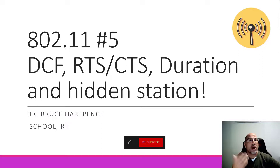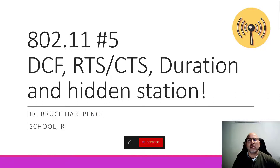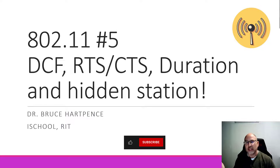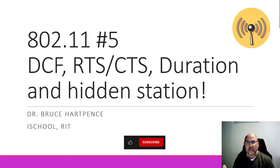Welcome back to another wireless networking video. This time, you want to send a little data — maybe somebody else has got data to send too. Maybe you're not the only one out there, maybe the access point has something to do. The point I'm trying to make is there's a lot of stuff that's got to happen before you can send your data frame.